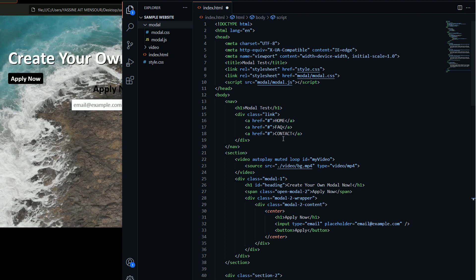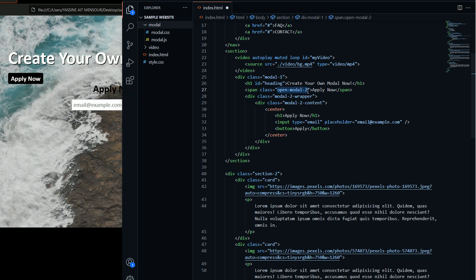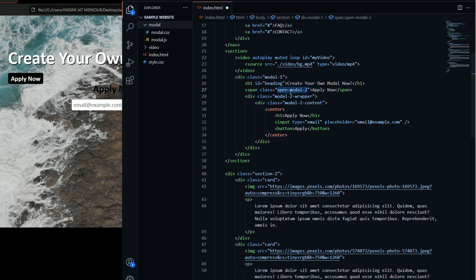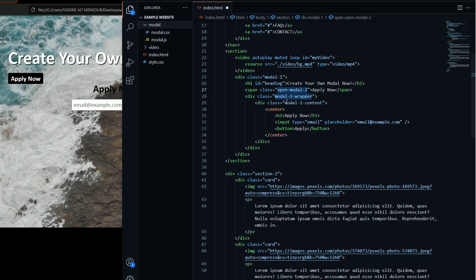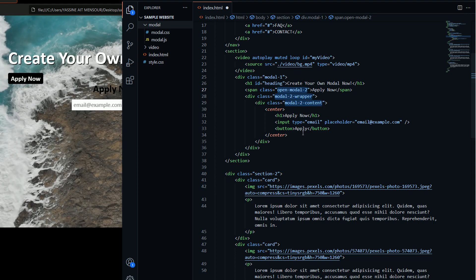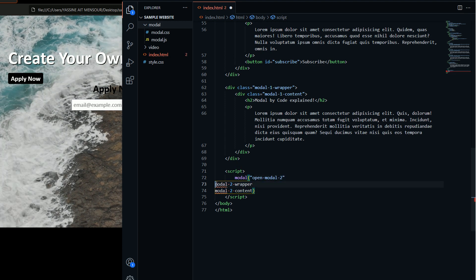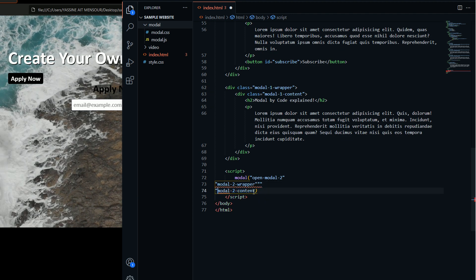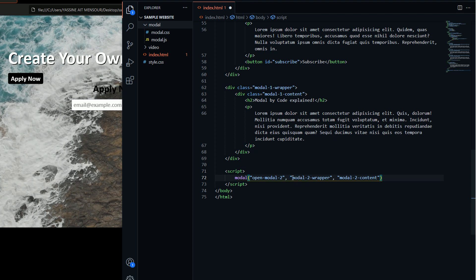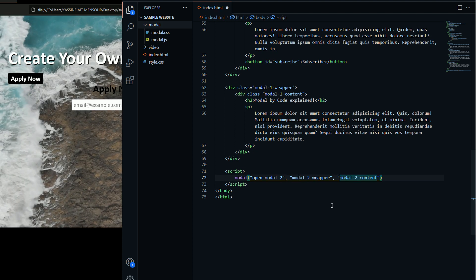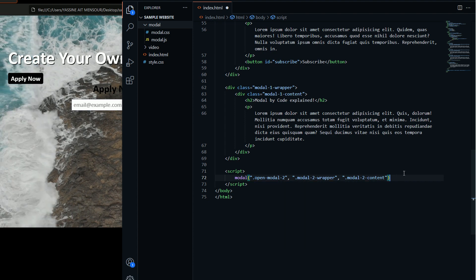Now it's about the arguments the function takes in. I'll grab the selectors — the ID or class name of the button, the wrapper, and the content. I'll grab these three and paste them as arguments to my function modal. These must be strings and CSS selectors, so I'll put a dot prefix because they are class names. The same thing for the wrapper and the content.